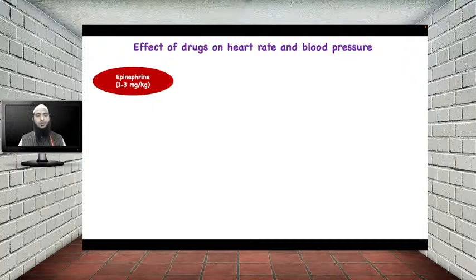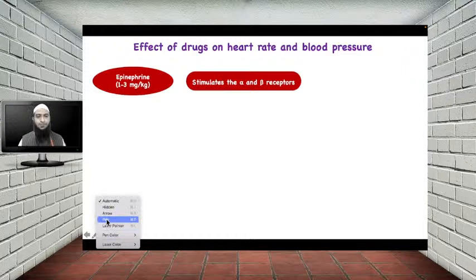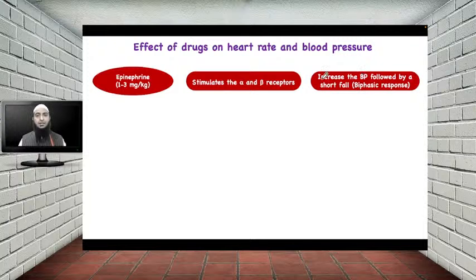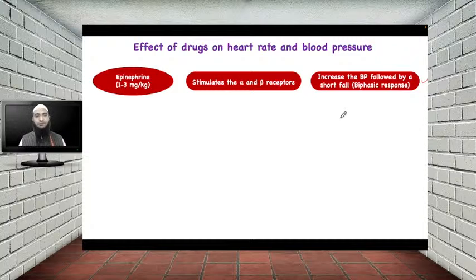The first drug we will study today is epinephrine. Epinephrine stimulates both alpha and beta receptors, which are adrenergic in nature. Due to stimulation of both alpha and beta adrenergic receptors, it increases blood pressure, which is followed by a short fall in blood pressure. Since there is both an increase and a decrease in blood pressure seen with epinephrine, this type of response is called a biphasic response.